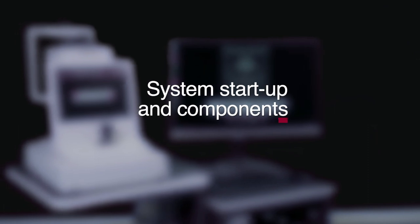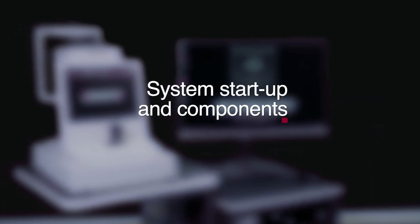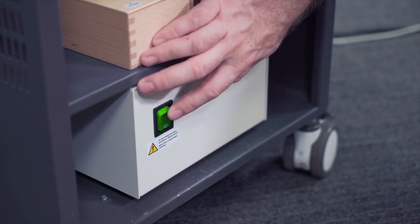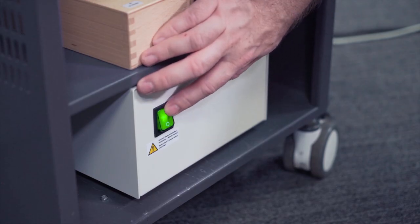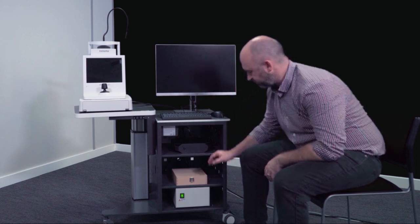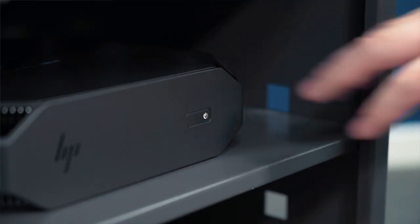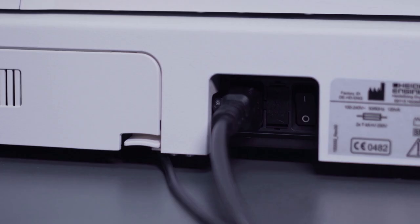To switch on the device, we start with the isolation transformer, the PC, and finally the base of the unit.